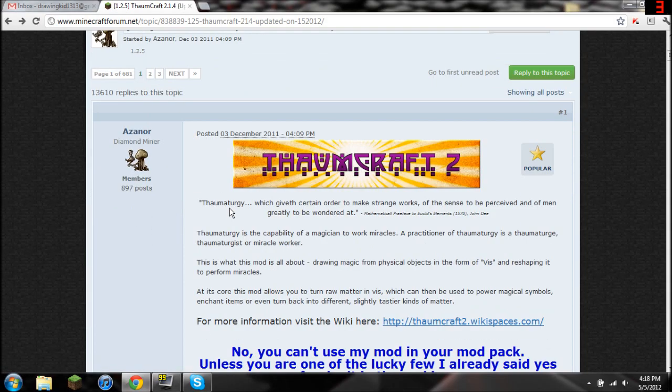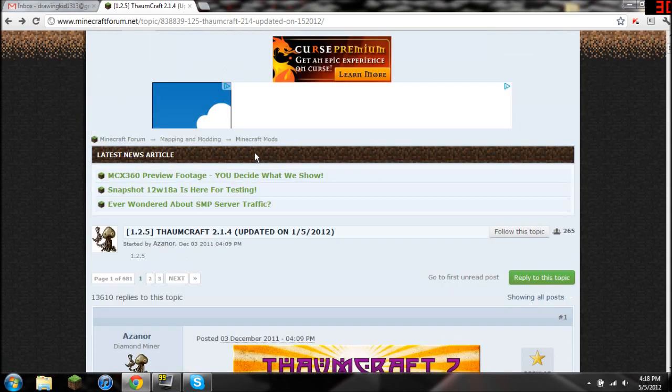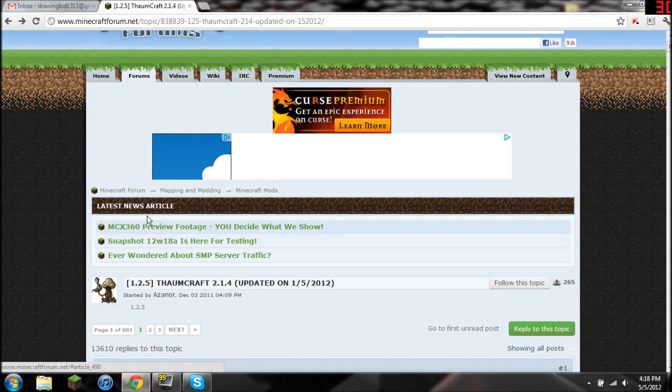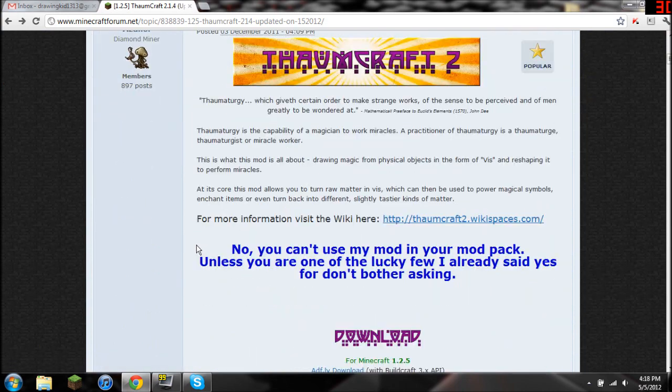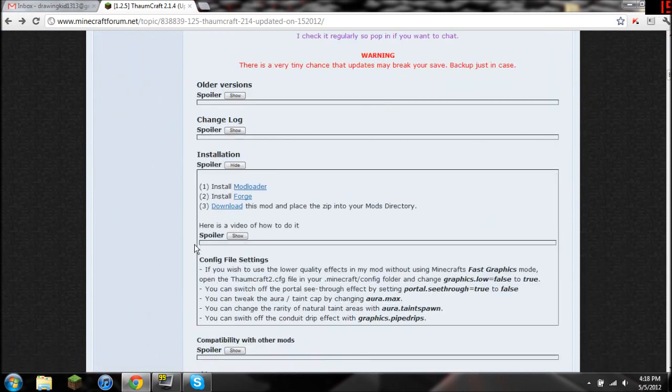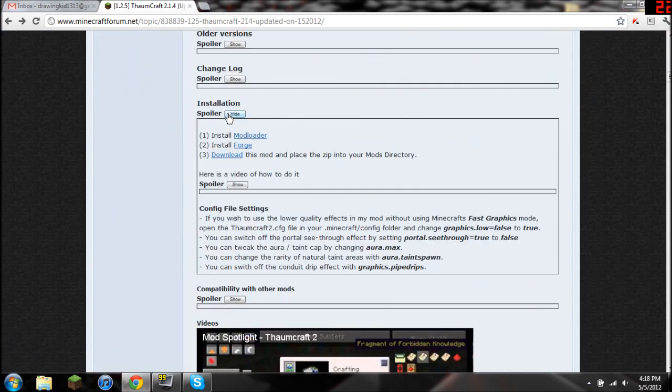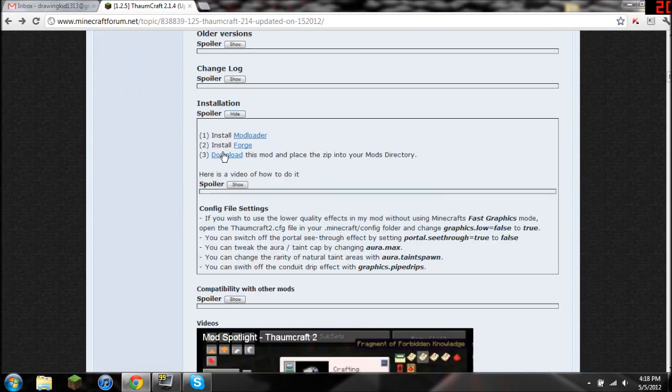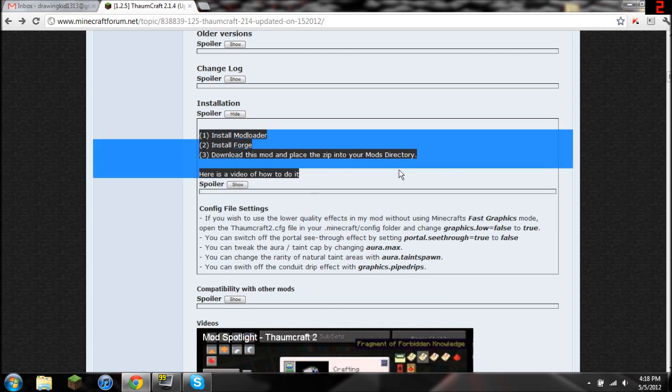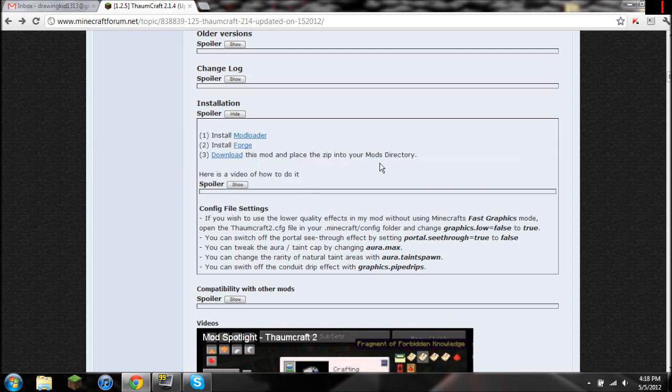Alright, so I'm here on the Thaumcraft Minecraft forum, which the link will be in the description of this video. But if you scroll down and you go into installation, you're going to click show and here's where all the download links are. And of course there's another video, but I'm showing you a video.